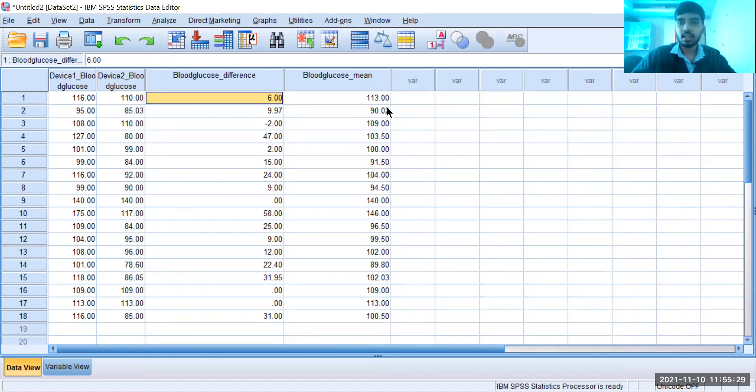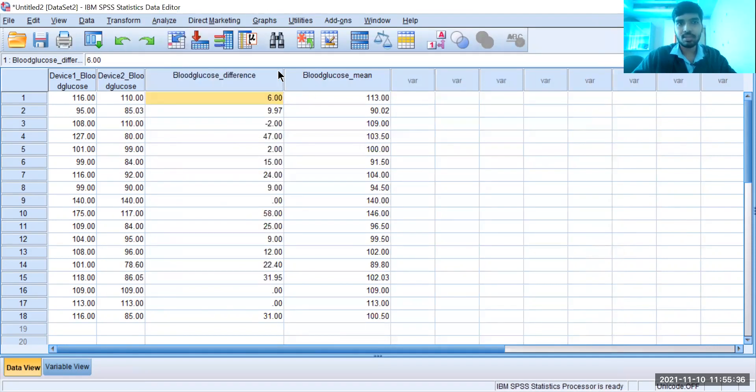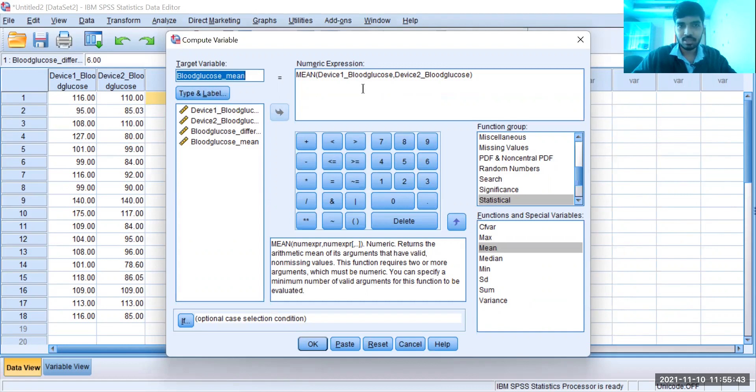is how we are going to do basic mathematical calculations using SPSS. It is Transform, Compute Variable, enter the name of the target variable, select the variables and select the numerical expressions you want, label it, and click OK. This is about the basic calculations.